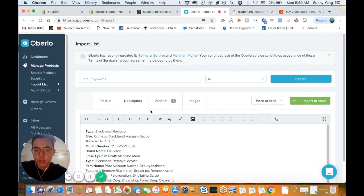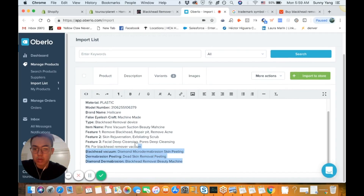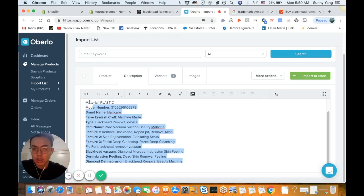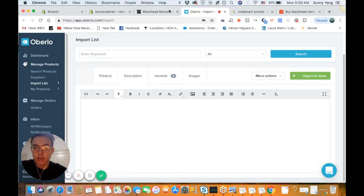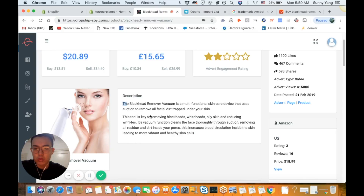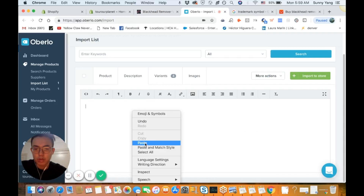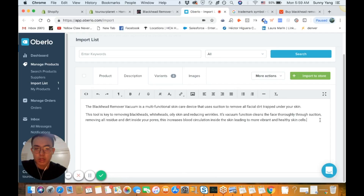For the description, what I would do is basically remove all of the default content — it looks way too spammy. I'm going to go back to Dropship Spy and copy their description. You might want to change some of the wording but for the purposes of this video I'm just going to kind of leave it.